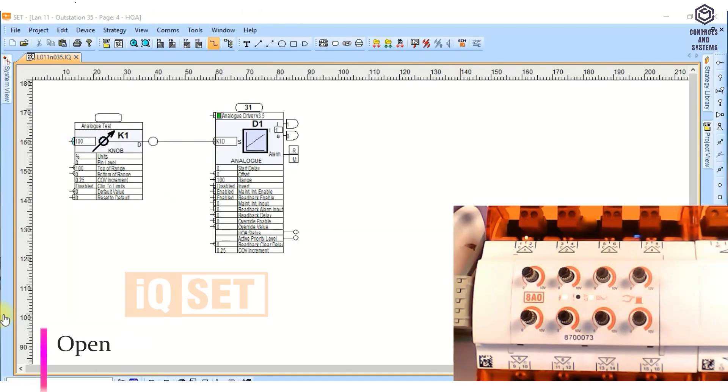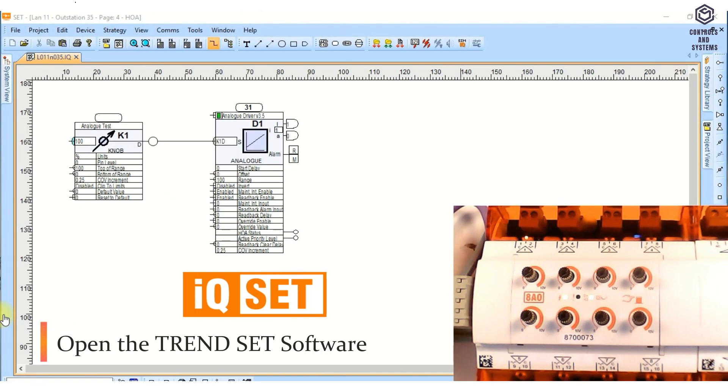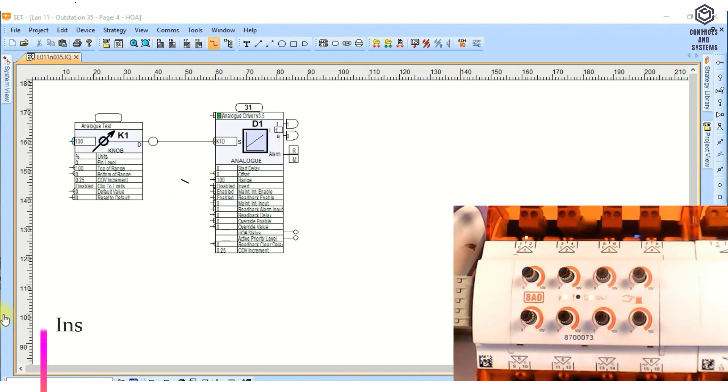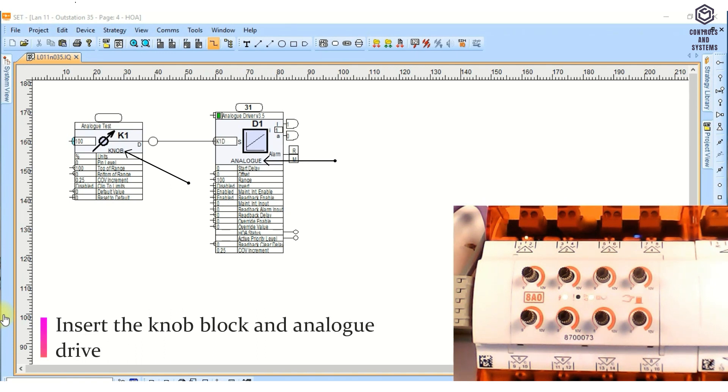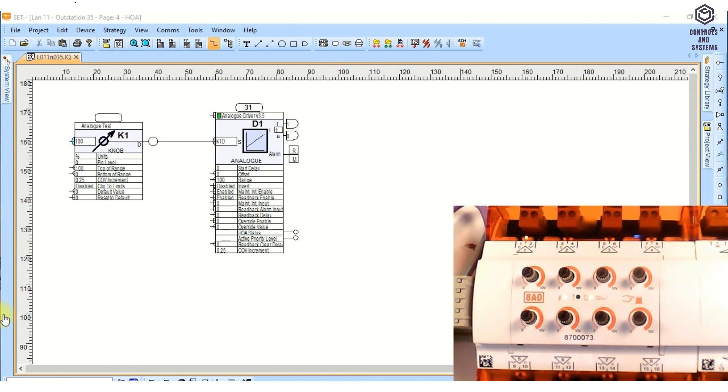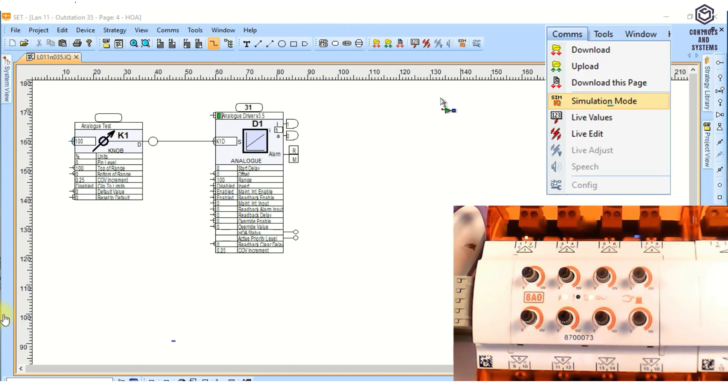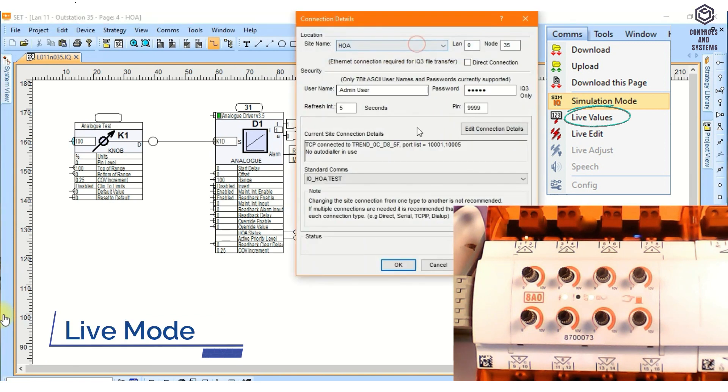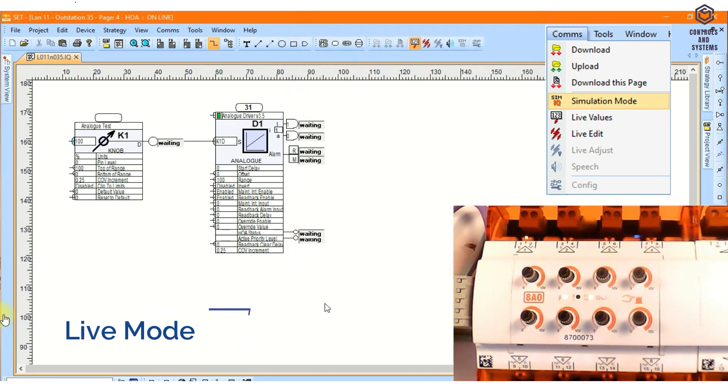Simulation. Open the Trendset software, insert the knob block and analog driver block into the page. Now connect the set software to the IQ4e controller to communicate with the IO module. Now that set software is in live mode, that means set is communicating with the IO module.